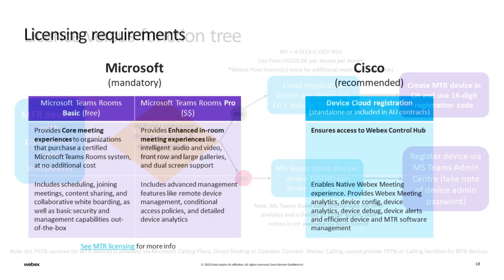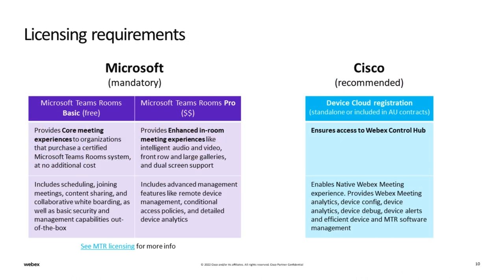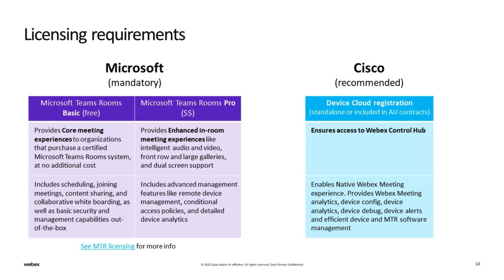This table gives more details of the Microsoft Teams Room licensing models and also indicates the enhanced capabilities with Cisco device cloud registration licenses. The Microsoft licenses are a mandatory requirement for the devices to be configured in Teams Room mode. Cisco licenses are optional and highly recommended.